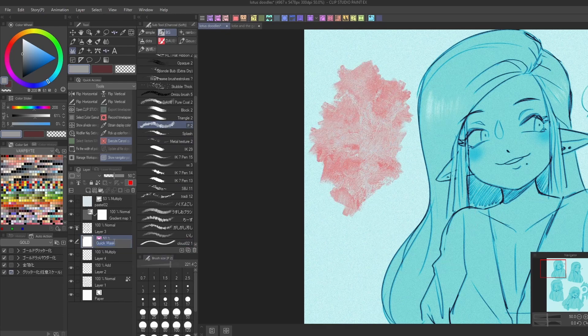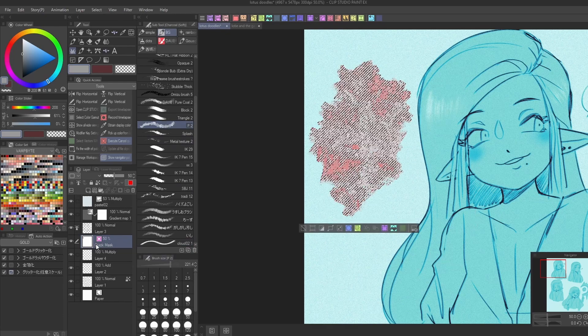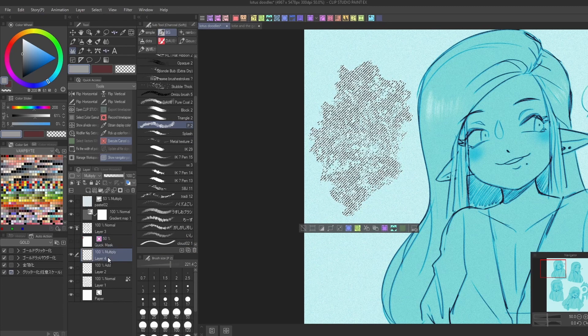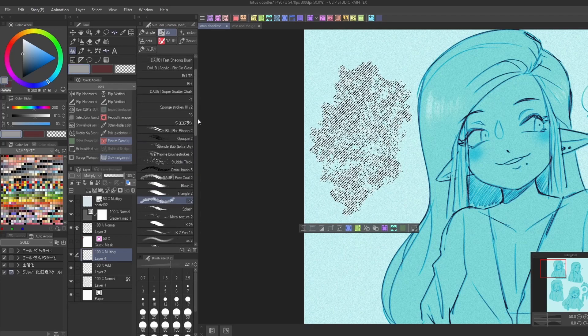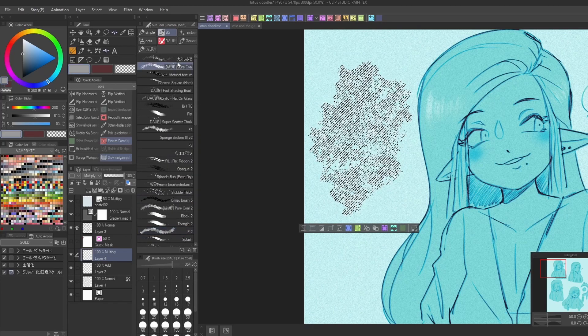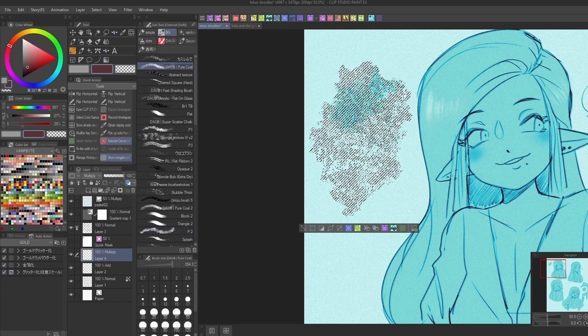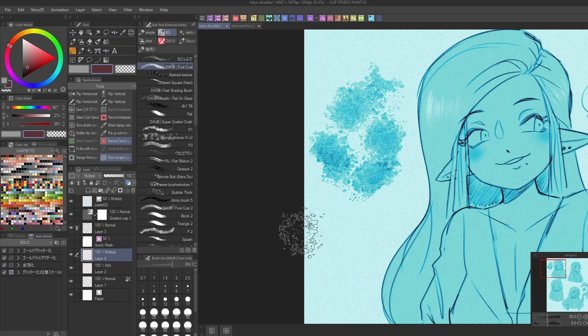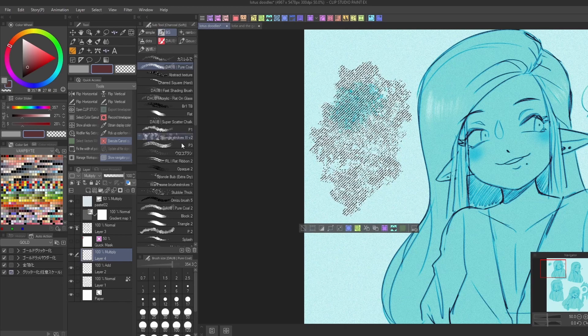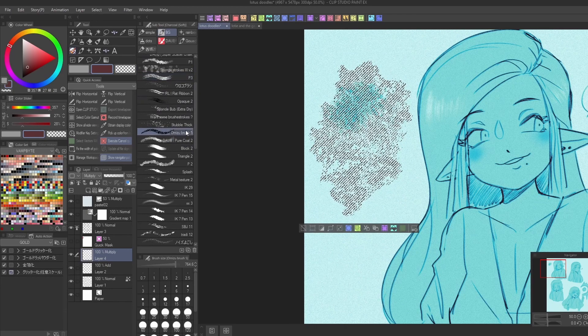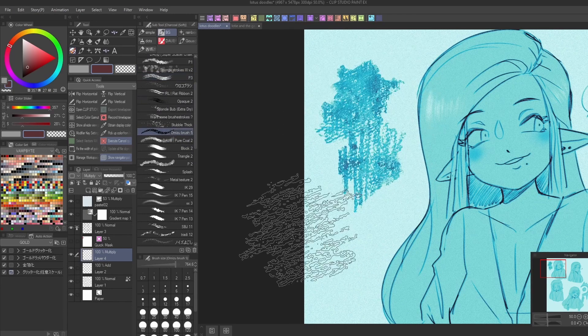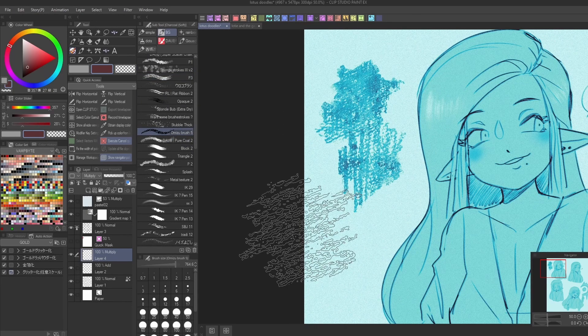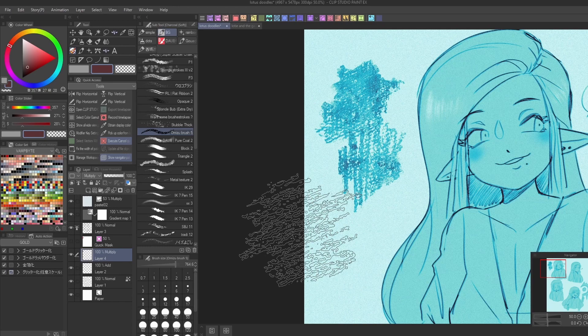As you can see here, you can use this method to combine two different texture brushes together, which can create some really interesting and unique results. It also works really well with layer modes for drawing hair shine, clouds, and foliage.